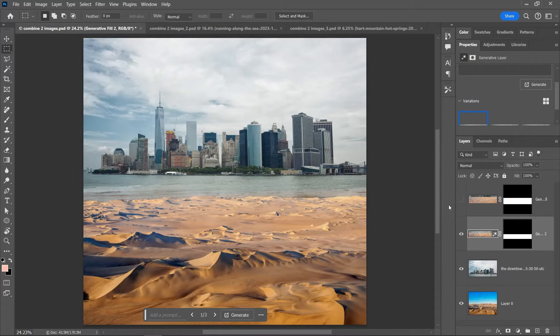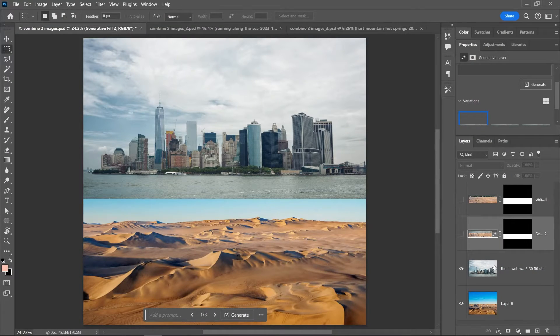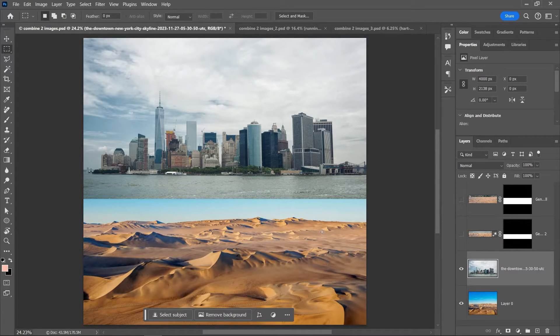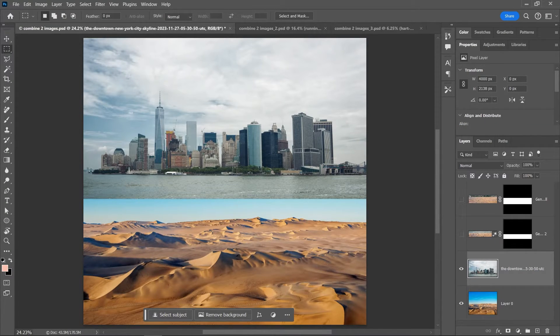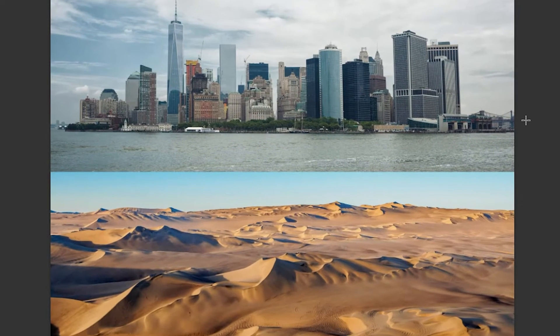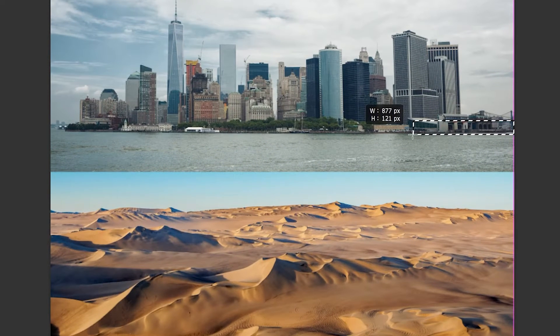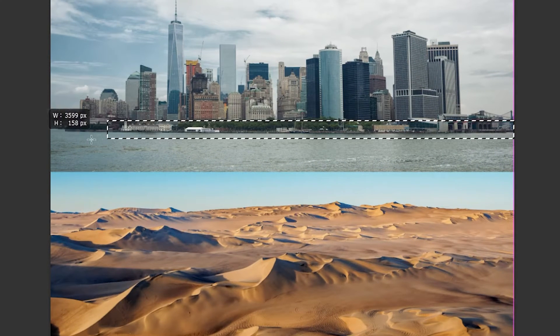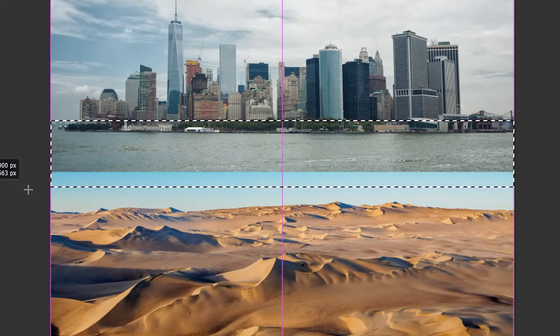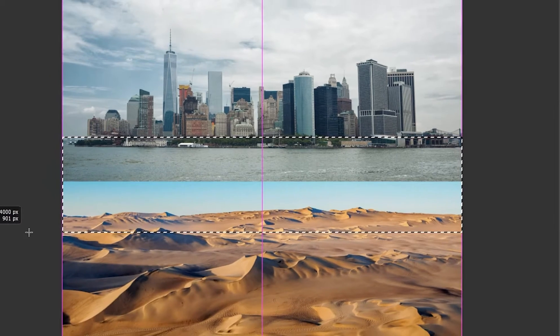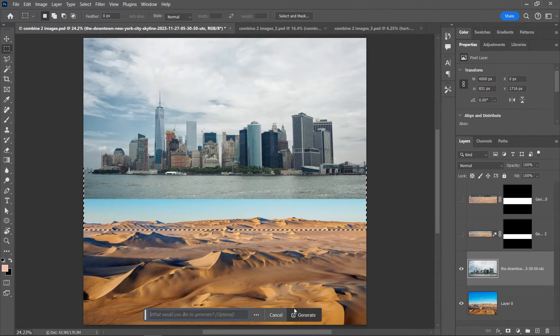So let's try it again, but this time I want the desert to extend all the way into the city. So I will start my selection from the city itself, including the water and a little bit of the desert. Generate, and done.